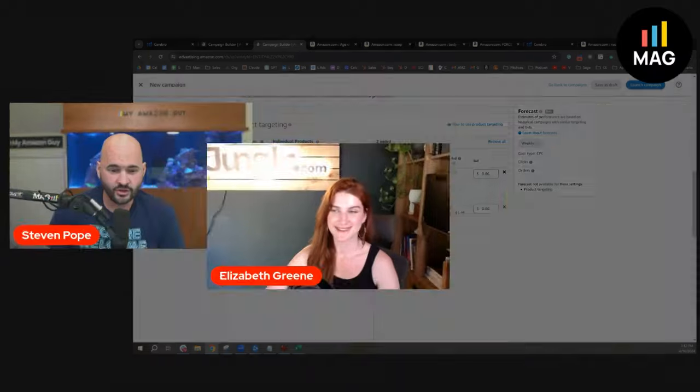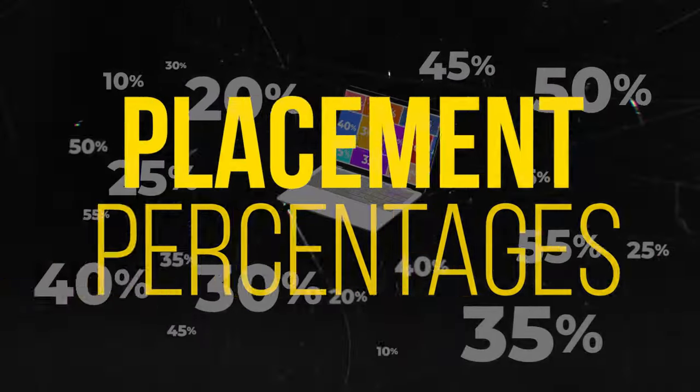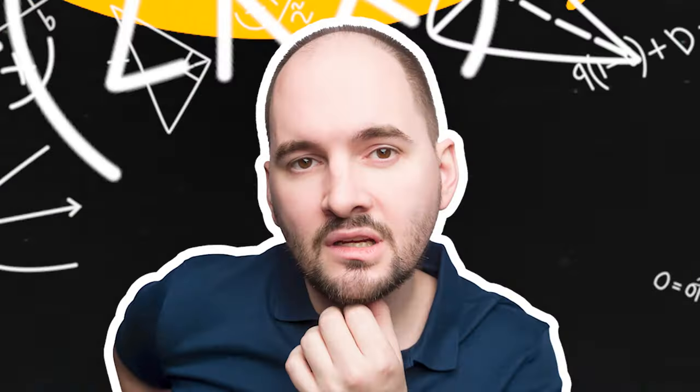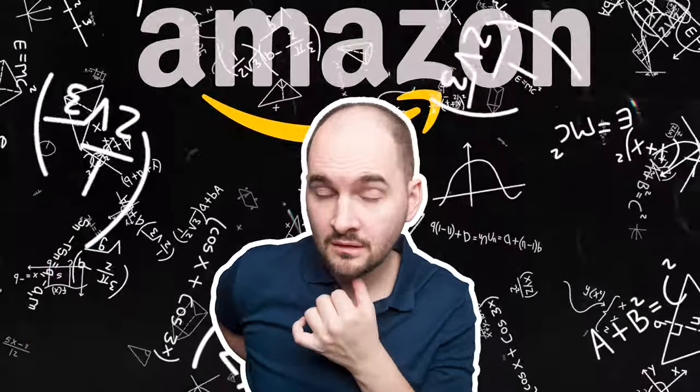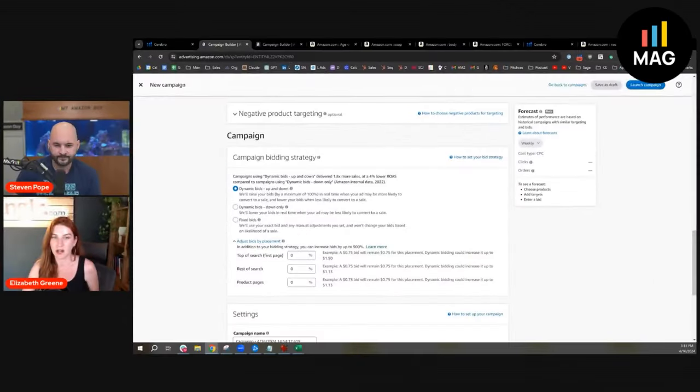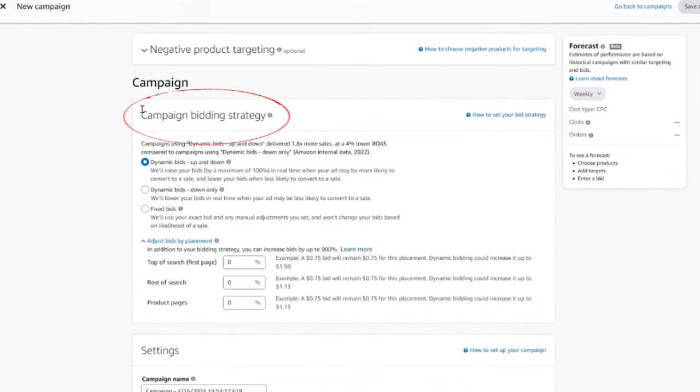Now for our third topic, we're going to be talking about placement percentages. This is a very complicated topic because a lot of people are messing this one up and hurting themselves. A lot of people are driving themselves batty with this. Tell me what your controversial position is or what the problem is.